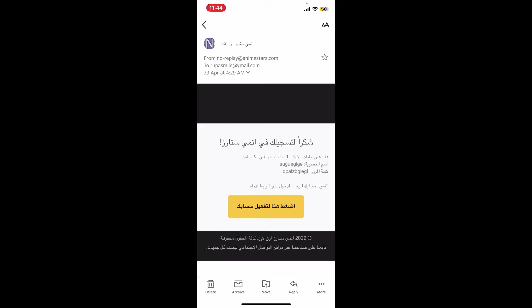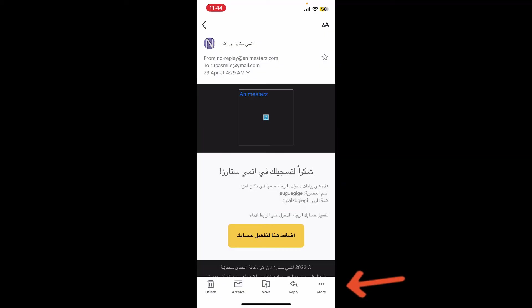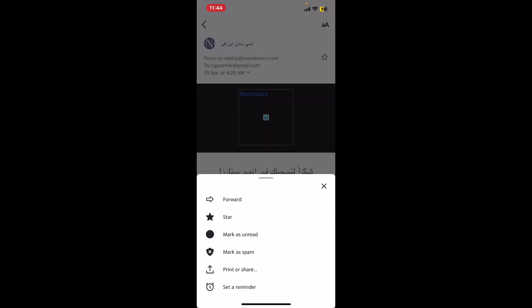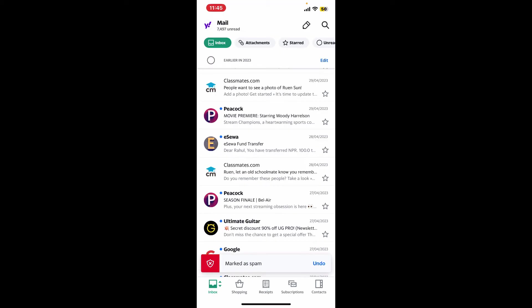After you open up the email, tap on the three dots at the bottom right-hand corner. Now in the expanded menu, tap on Mark as Spam and the email will now be moved to your spam folder.